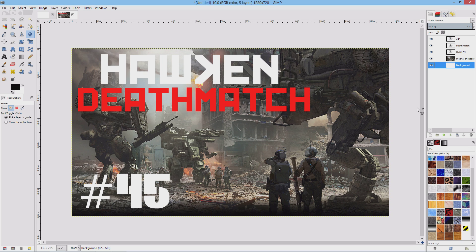Typically you'd look at this and think you're done — you've got the title, the game mode, and any other descriptions, so you'd save it as a JPEG or PNG and upload it. But no, we're not done yet. Right now, believe it or not, the words Hawken, Deathmatch, and the number 45 are actually a little bit difficult to read. To make them more easily readable, you want to put a black outline around all the letters and numbers. Let me show you how to do that.